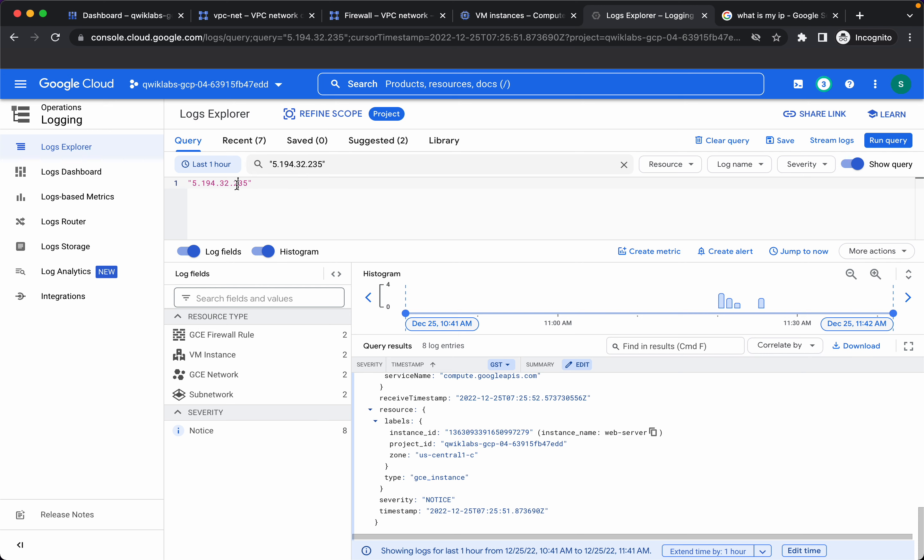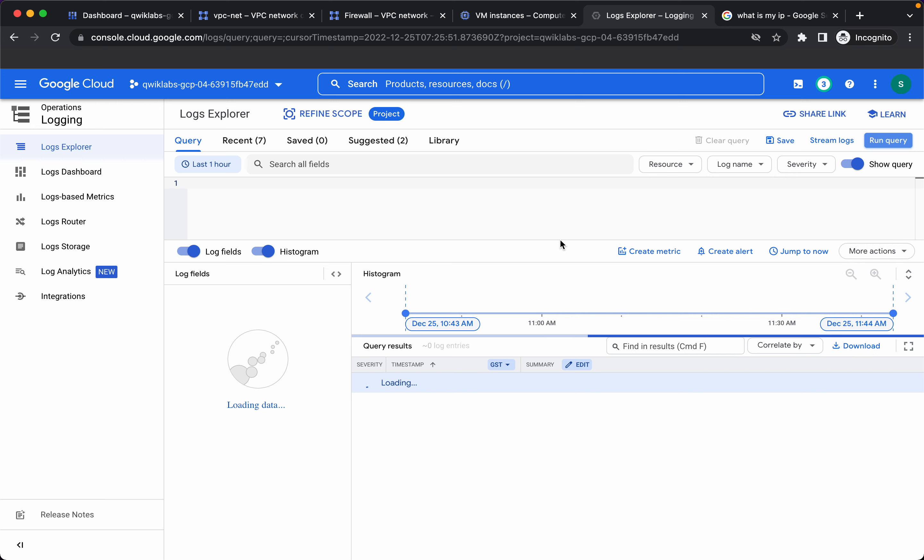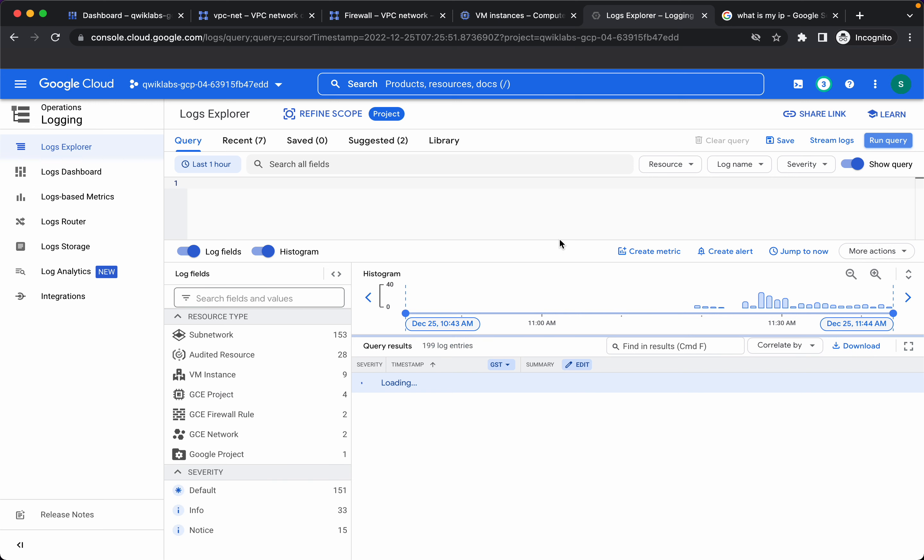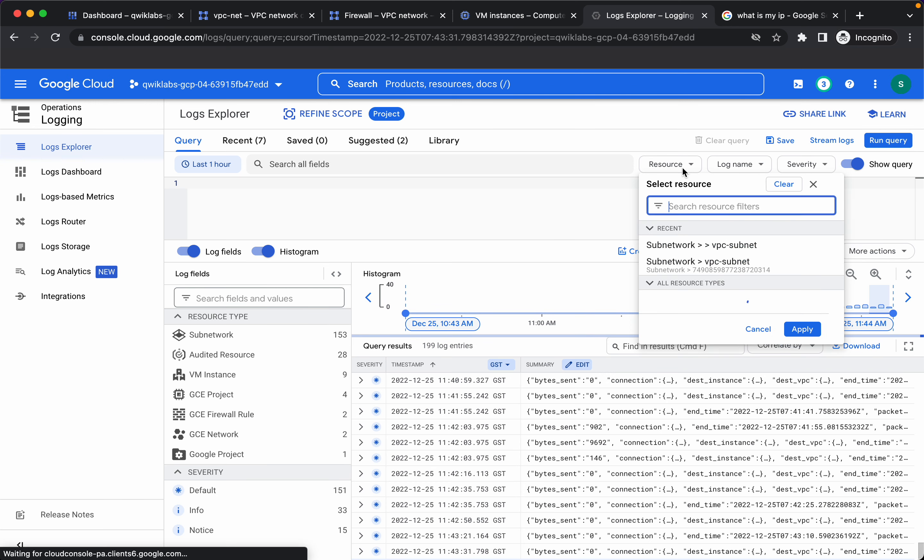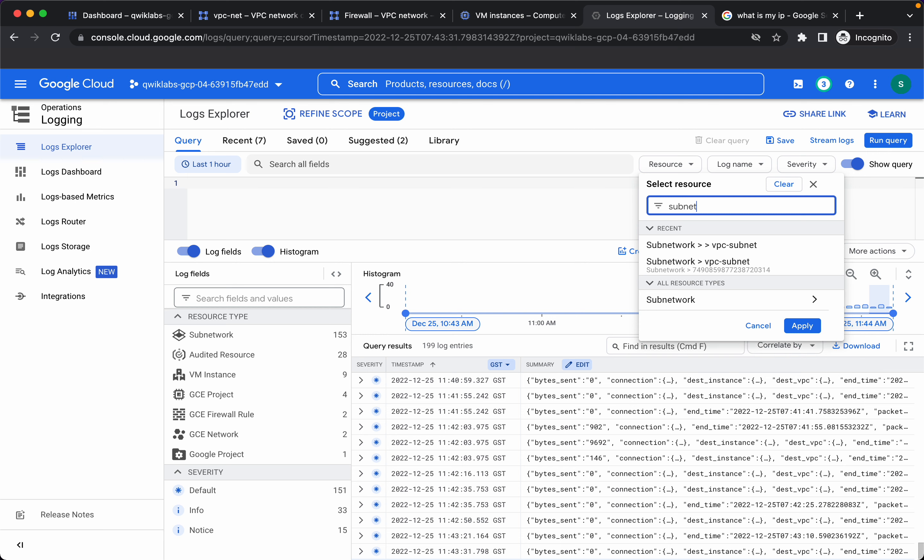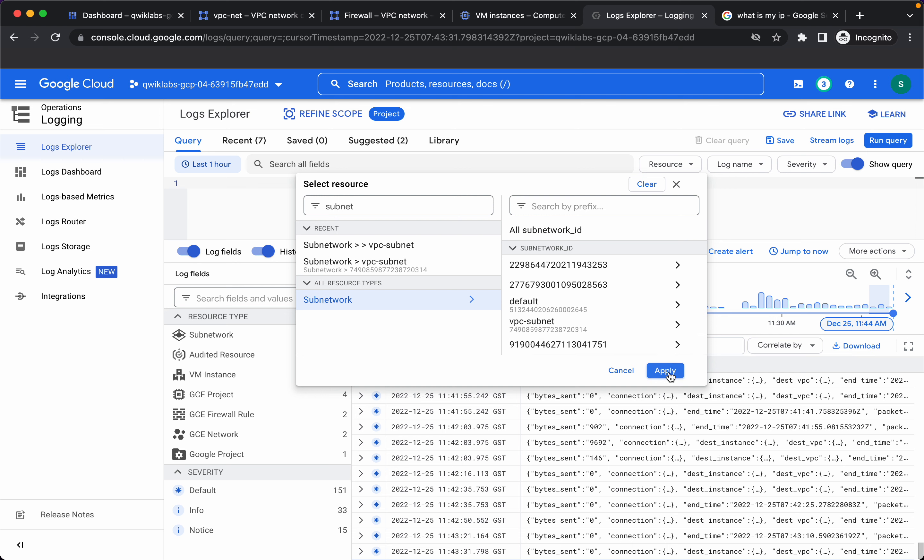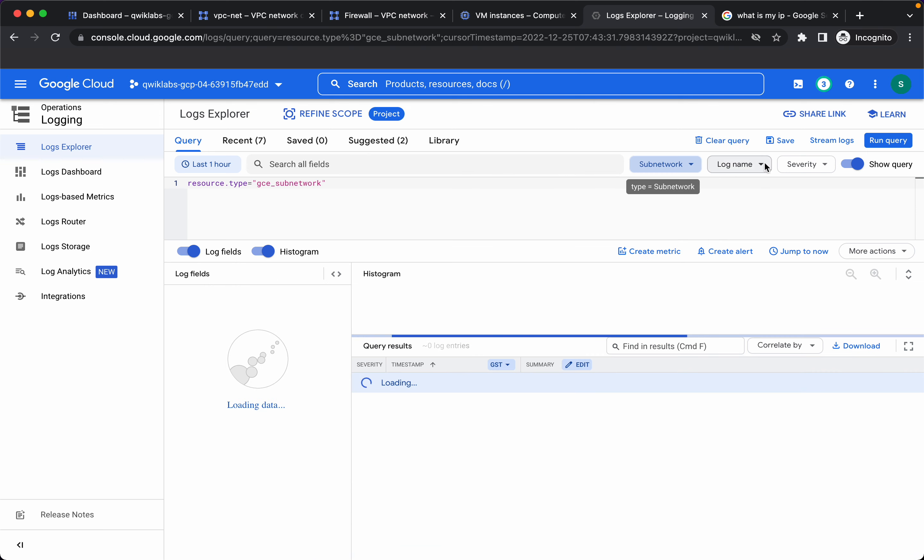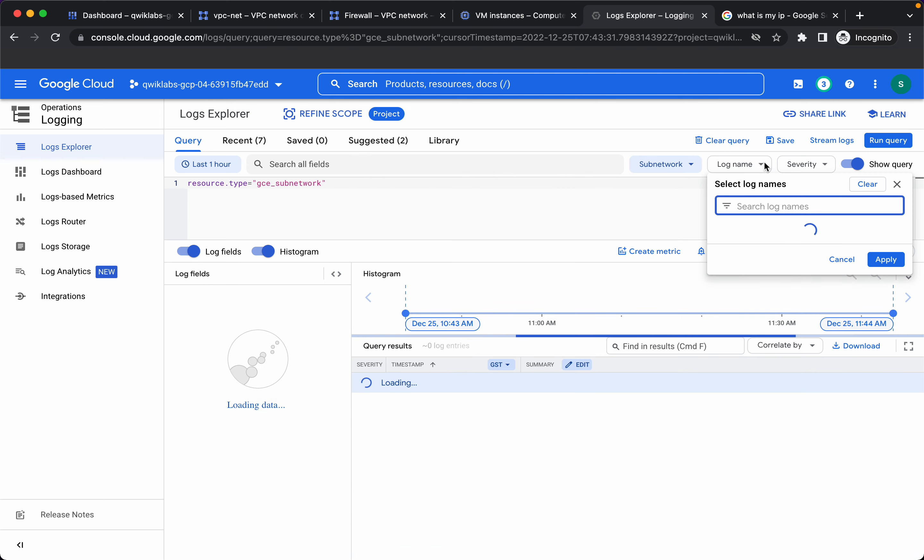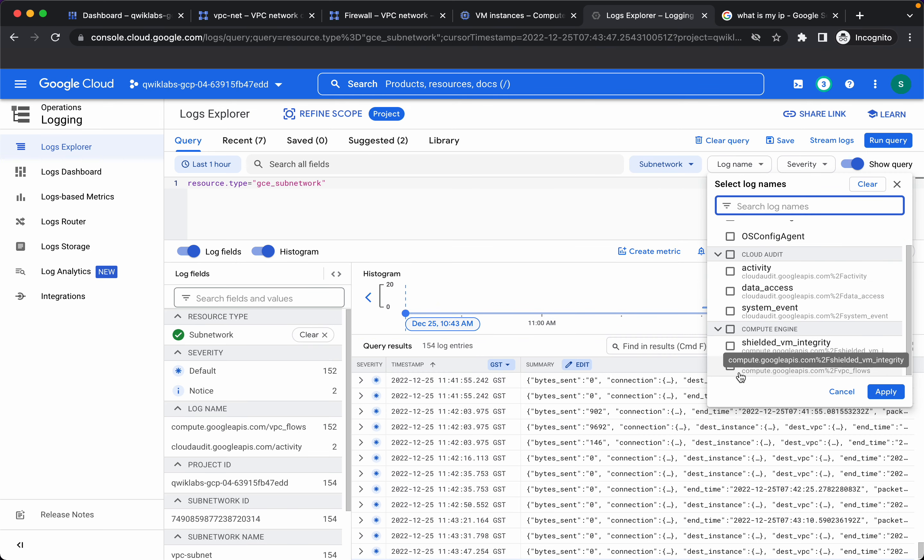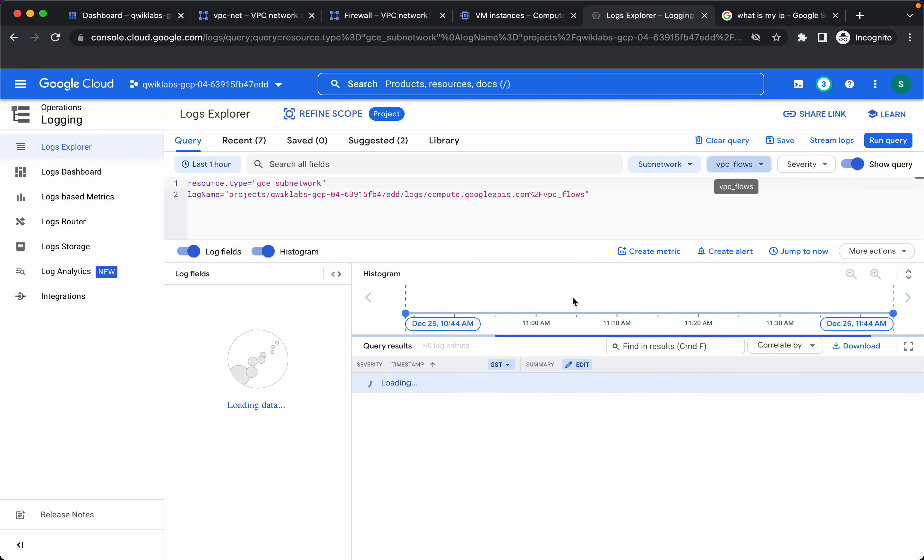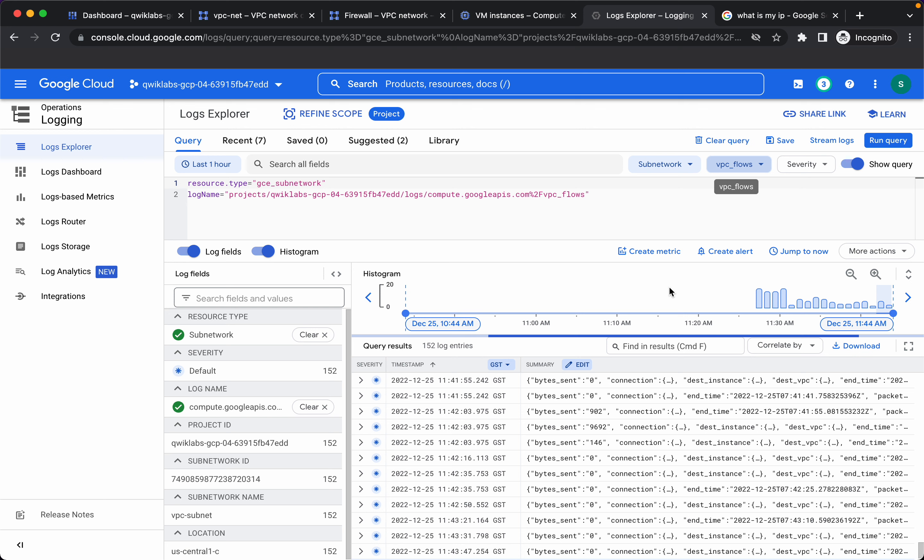Now let's start exporting the logs to BigQuery. I'll clear this, let's select the resource as subnetwork, click on apply. Let's select log name again, we want VPC flow logs, click on apply.